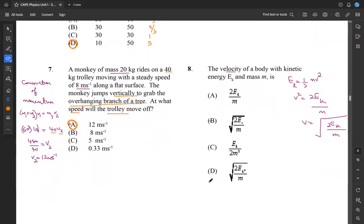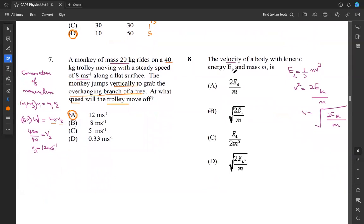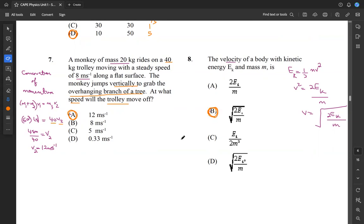Question 8 asks for the velocity of a body with kinetic energy EK and mass M. Starting with the formula EK equals half MV squared, we rearrange making V the subject: V squared equals 2EK over M, so V equals the square root of 2EK over M. That's B among our answer choices. So B is our answer for 8 — all we have to do is rearrange the formula for kinetic energy to solve for velocity.